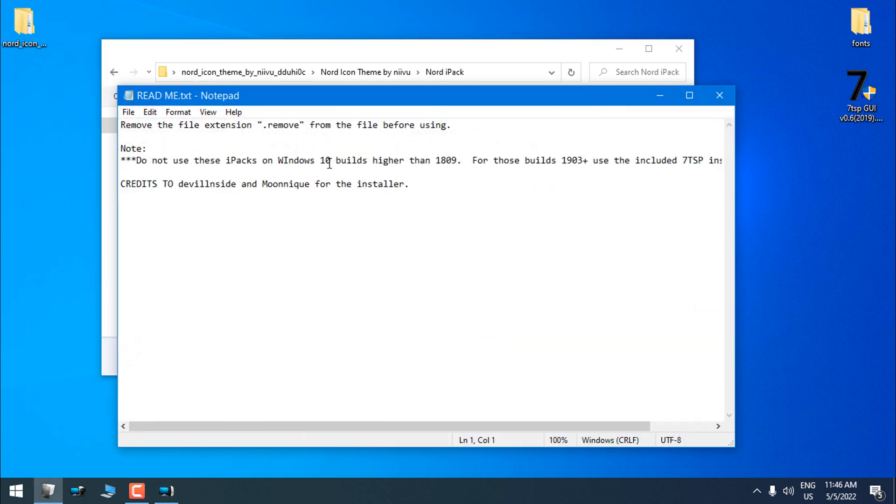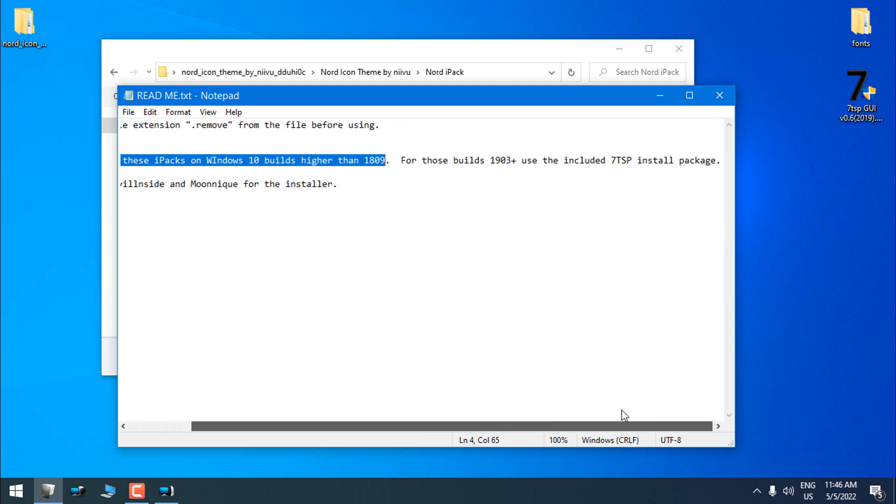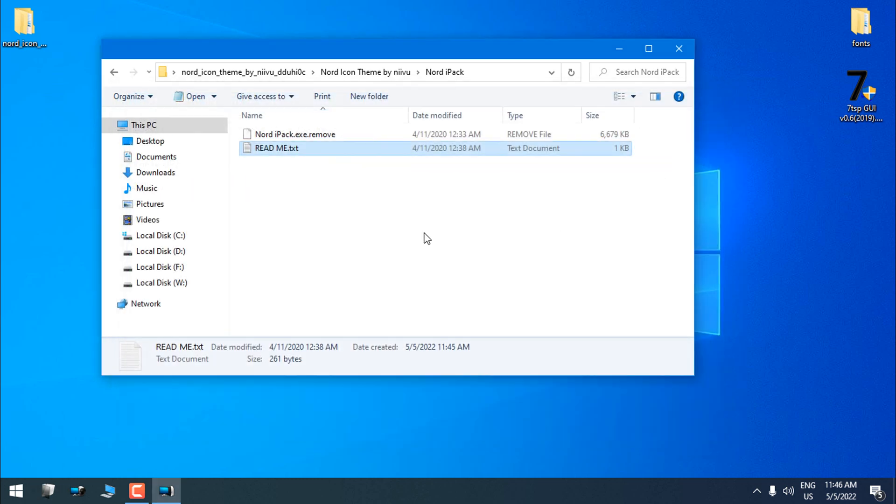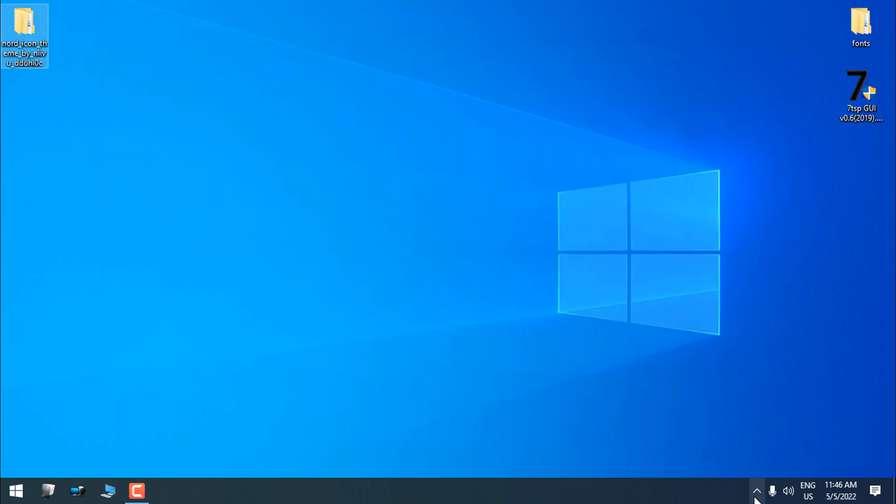Now here's the tricky part: if you still have Windows 10 up to 1809, use only IPad. If you have Windows 10 version higher than 1809, use only 7tsp app, and that's all you need to know.